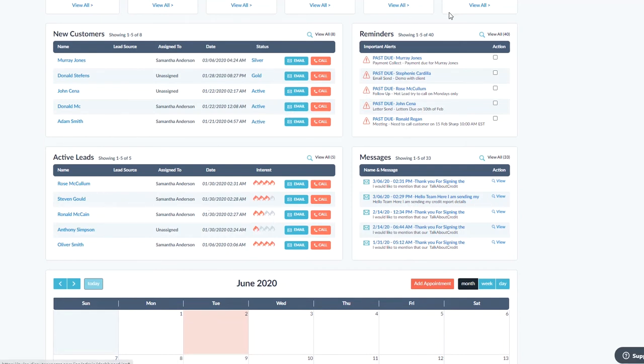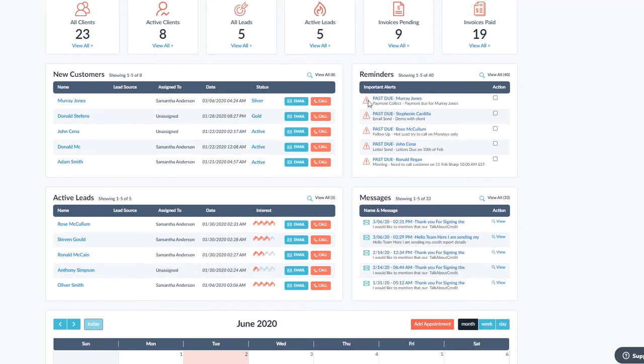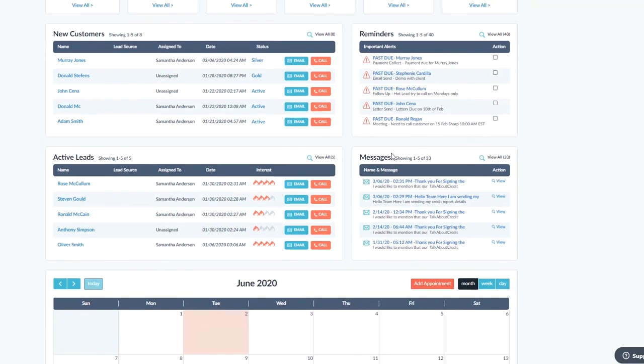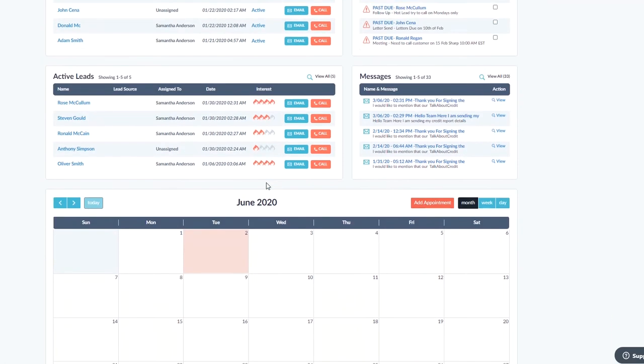I've got some reminders here for anything that's coming up and due. As you can see in this example, this is past due on our demo account here. Messages—these would be messages coming from your clients. It would be anybody sending a message from the customer portal or the affiliate portal, so you can just keep track of the newest stuff as it's coming in. And you can view all to pull up the whole communication center.